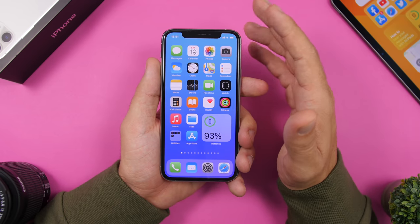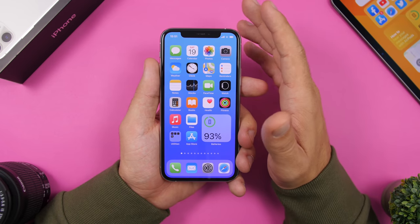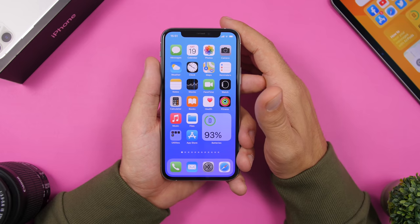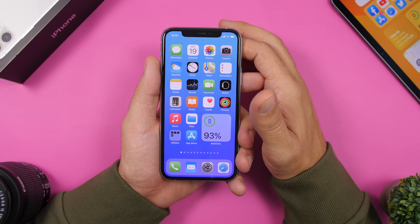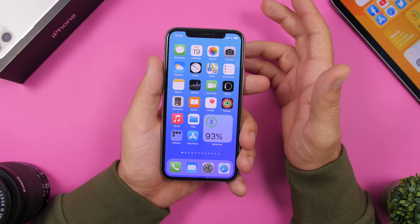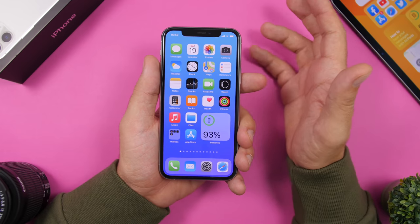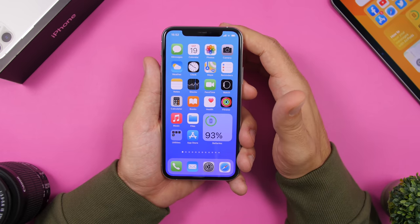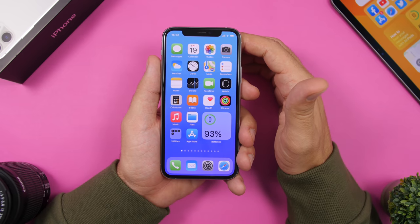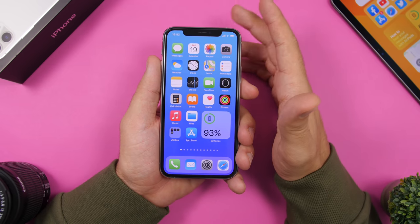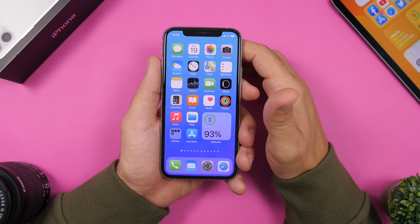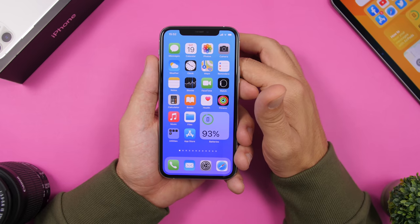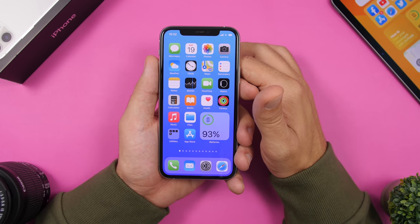So that is it for this video. These are 10 iOS 14 home screen widgets that you must have on your iOS 14 device. I hope you enjoyed the video. Make sure to leave a like if you enjoyed it, and don't forget to subscribe for more iOS 14 videos coming really soon. I will see you guys on the next one.